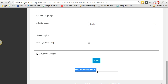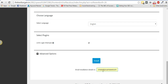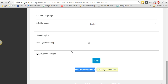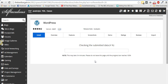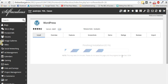Before clicking Install, make sure you follow this last step: fill in the 'Email installation details to' field with your email address. This will send you all the details — your new WordPress username, password, and account information — to that email address. Once you've entered your email, click Install.